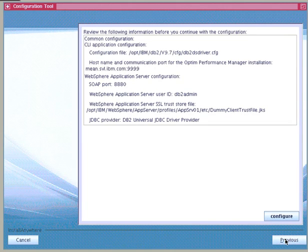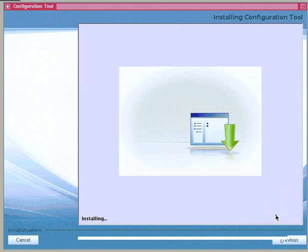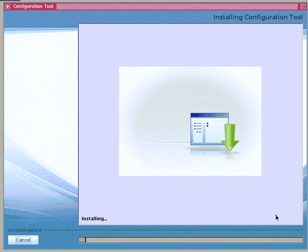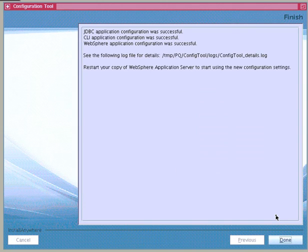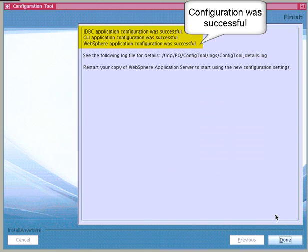Finally, we review the information and click Configure to continue. If we decide to change any information, we can go back to the previous screens using the Previous button. After configuration is completed, the finished screen indicates that the tool has configured JDBC, Call Level Interface, and WebSphere applications successfully.